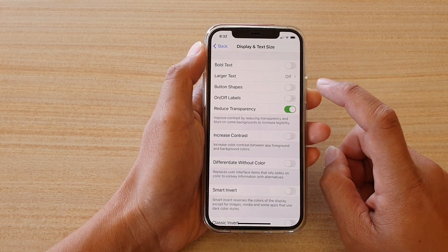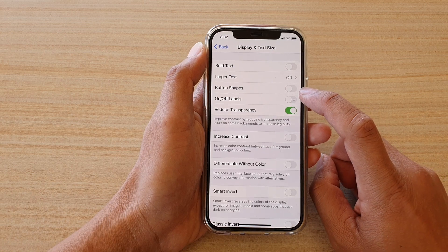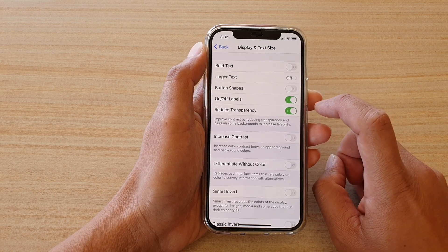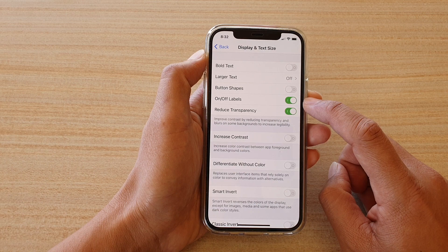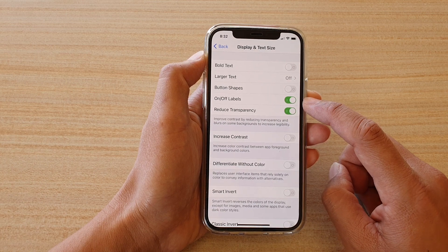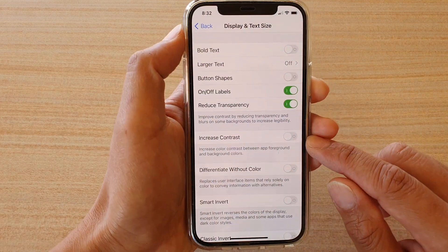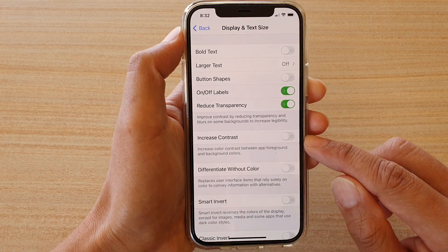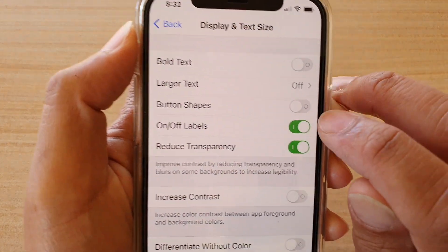In here we're going to tap on the on or off labels switch. As soon as I turn on the labels, all the switches right here have a 0 or 1 on the side.